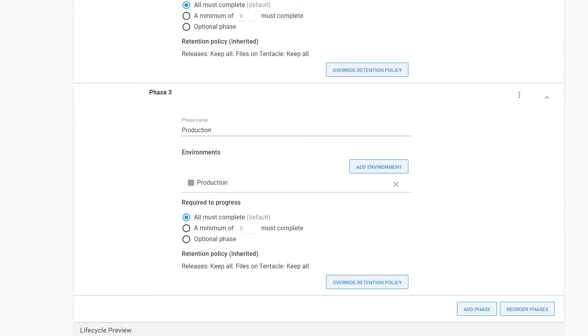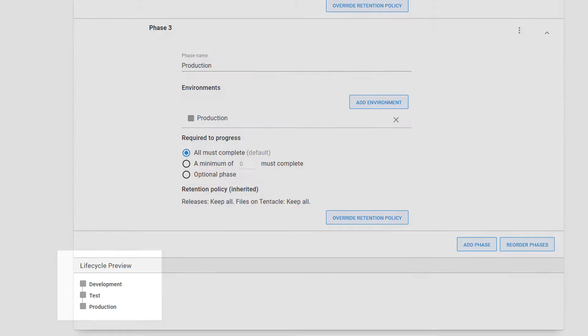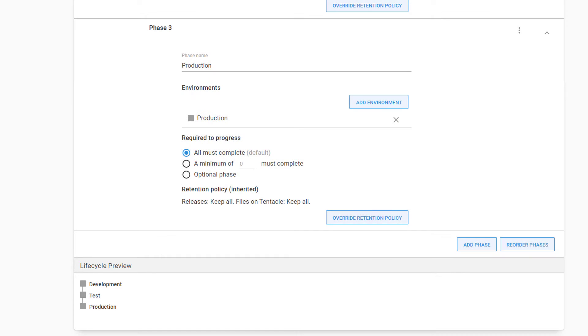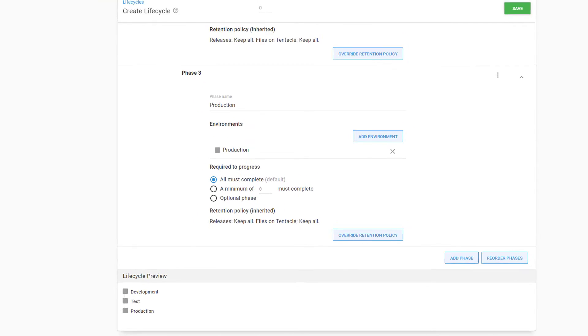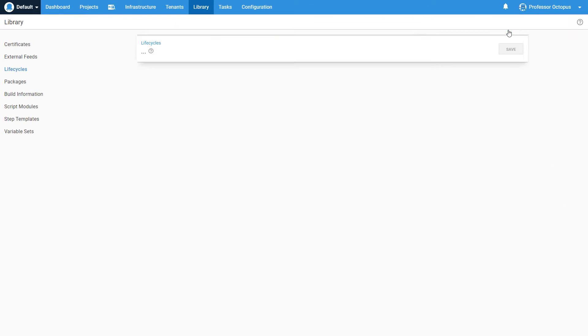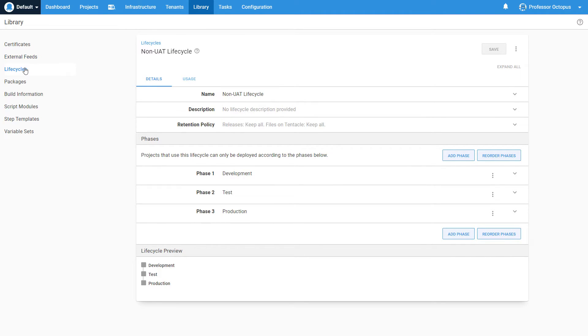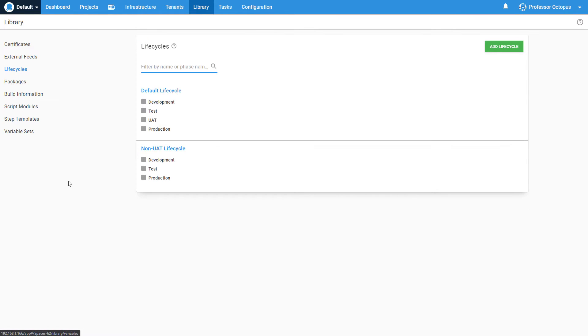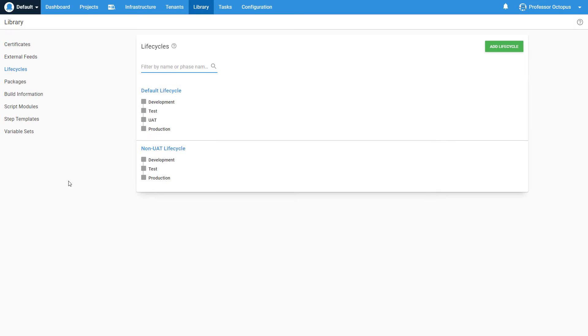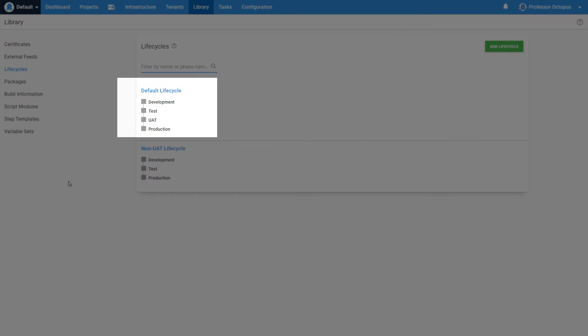Down on the bottom of the page, we can see our lifecycle preview with the different stages and environments. Let's save our lifecycle and head back to the Lifecycles page. We have our newly created lifecycle, which does not contain a phase for our UAT environment, along with our pre-existing default lifecycle.